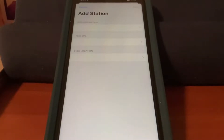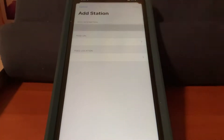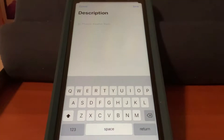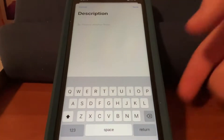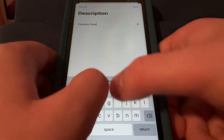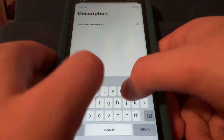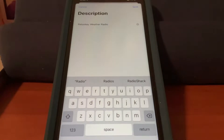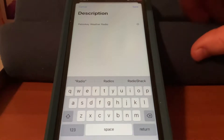This is where we can add our custom stream. First we type a description — for example, like Phoenix Weather Radio. So, we're going to type Petoskey Weather Radio. You can name it however you want to name it; it doesn't matter. You press save.